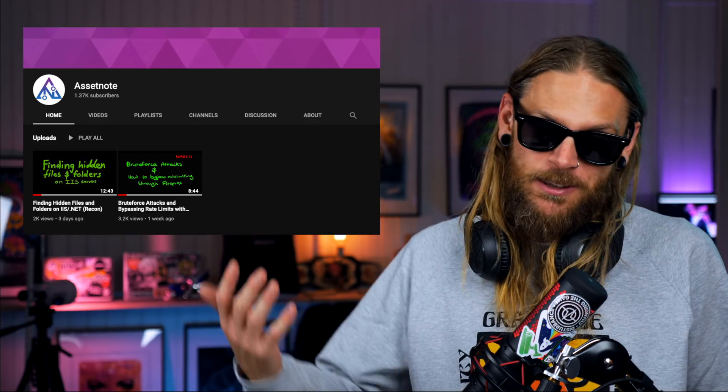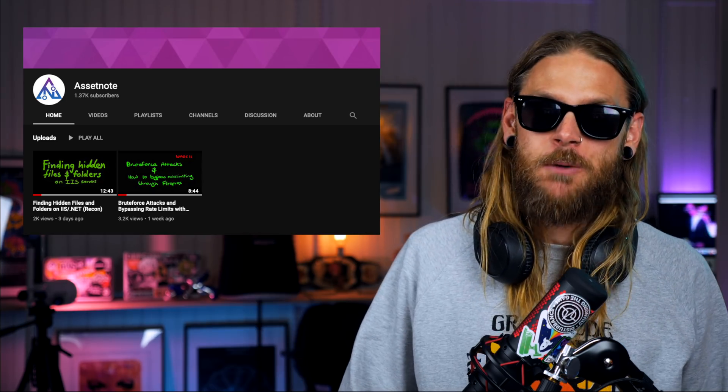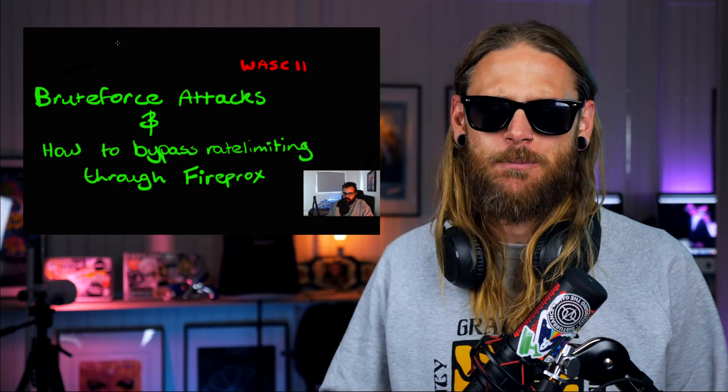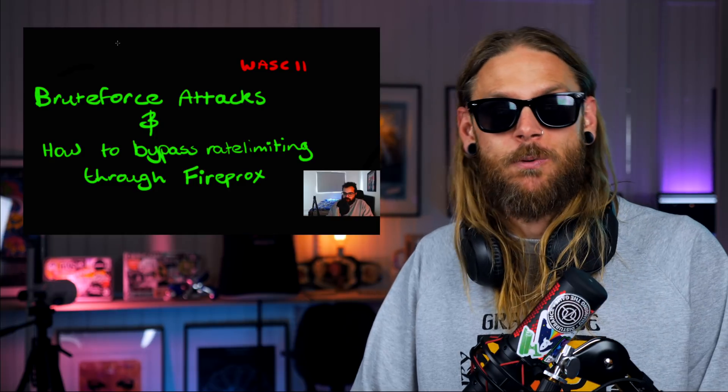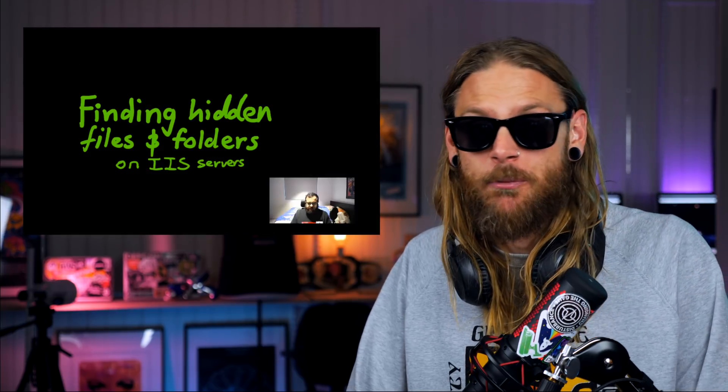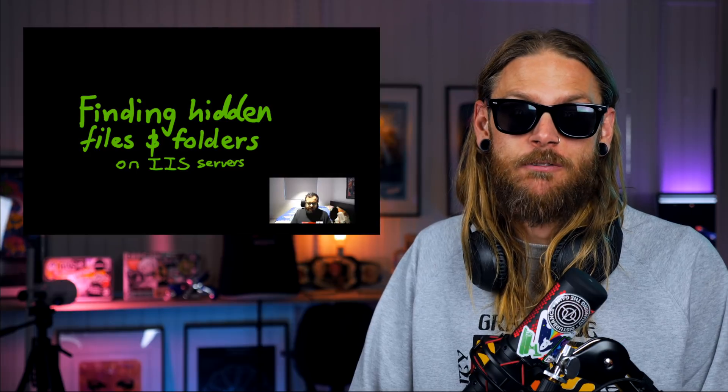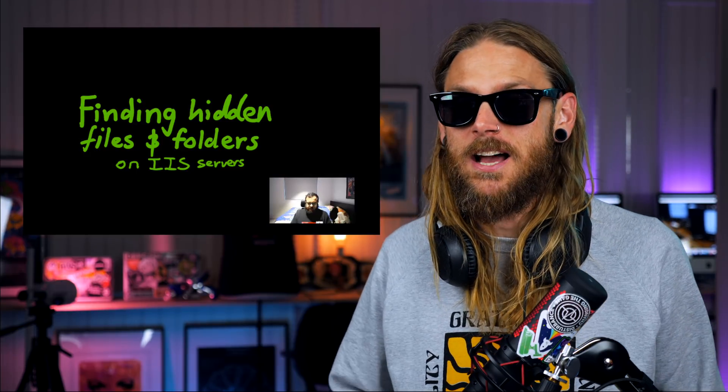When Shubh started to create content over at his Asinode channel, his first publications were a brute force attack bypassing rate limits with Fireprox. And the second video just came up this week where he's looking for hidden files and folders inside iasm.net. That's so good because that kind of content usually you only find in written formats, and being able to find it on the world's second biggest search engine, YouTube, is simply amazing.